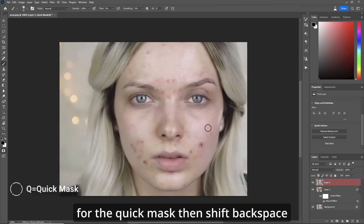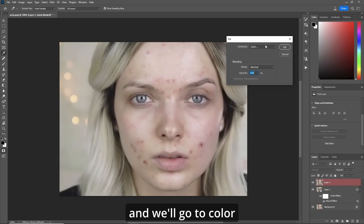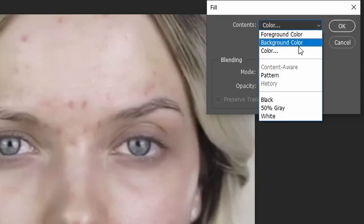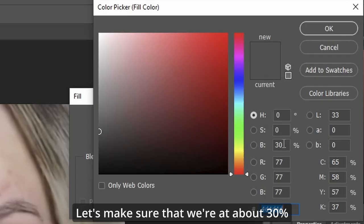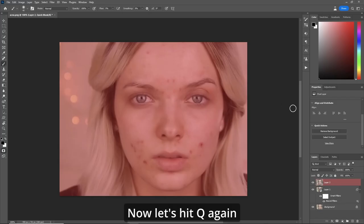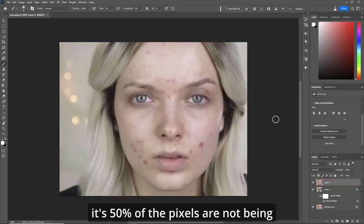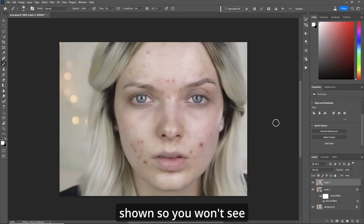Hit Q for the quick mask, then shift+backspace and we'll go to color. Make sure that we're at about 30 percent. Hit okay and okay again. Now hit Q again. Normally you'd see the marching ants but it's 50 percent of the pixels not being shown so you won't see that — don't worry about it.